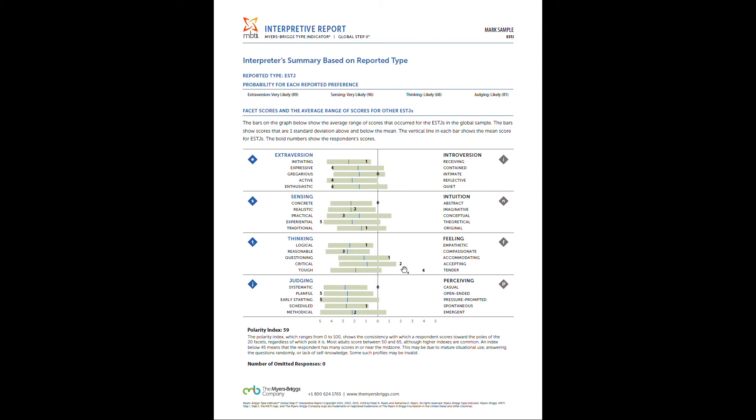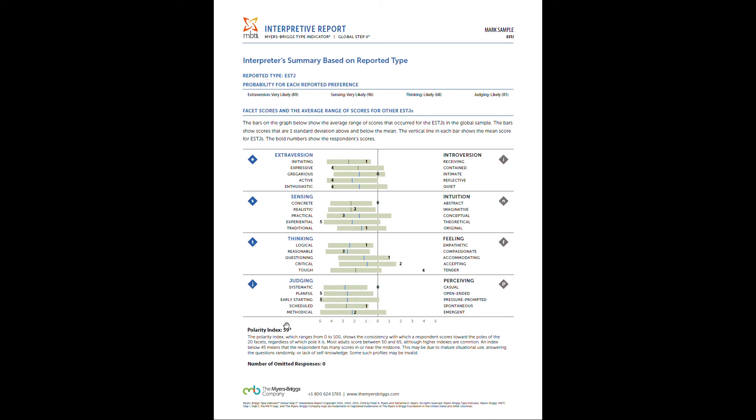So even though it's not uncommon for an ESTJ to score right in the mid zone for critical or maybe slightly like a one towards accepting, this individual scored a two. So it's outside of that norm and outside of that standard deviation. So it's something that flags myself as a professional to say, hey, let's discuss this. Even bigger example is that tough versus tender. They scored a four. This is really out of the norm, because you can see the average scores barely fall out of the mid range. So it's quite uncommon statistically to score so far towards the tender. And a good push for further discussion on it. So that's what this really represents.